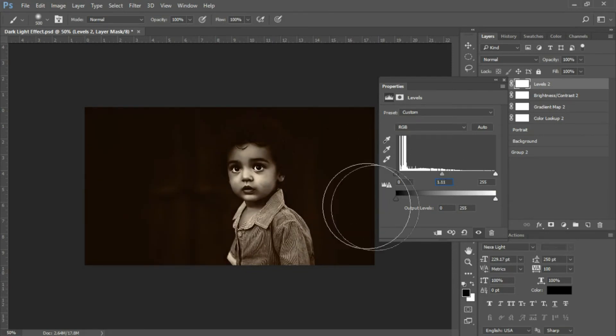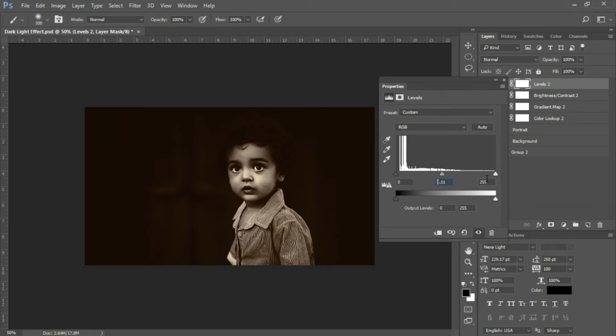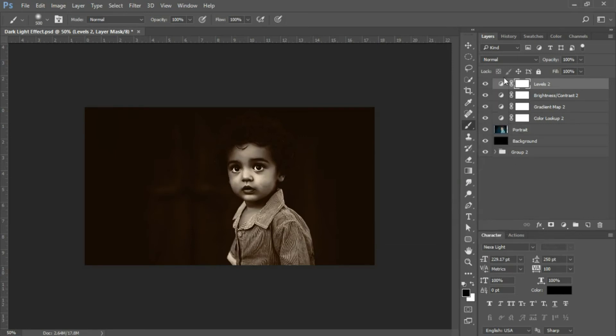Adjust to whatever works for your image. If you're working with this image, 1.11 works well. Your highlights will remain at 255. Close that.